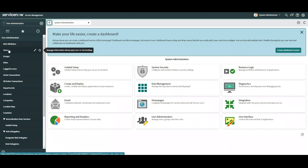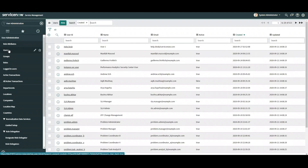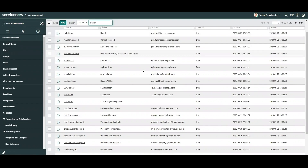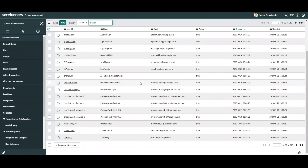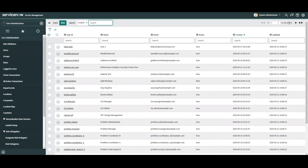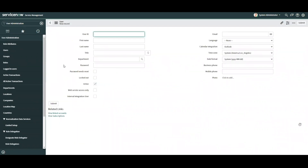To create a user, we navigate to the users module under user administration. Selecting the module will show us all records of users in the instance. In this case our demo instance has 613 records. We're going to add to that by selecting the new option. After selecting new, we are brought to a form where we can create a new user record.